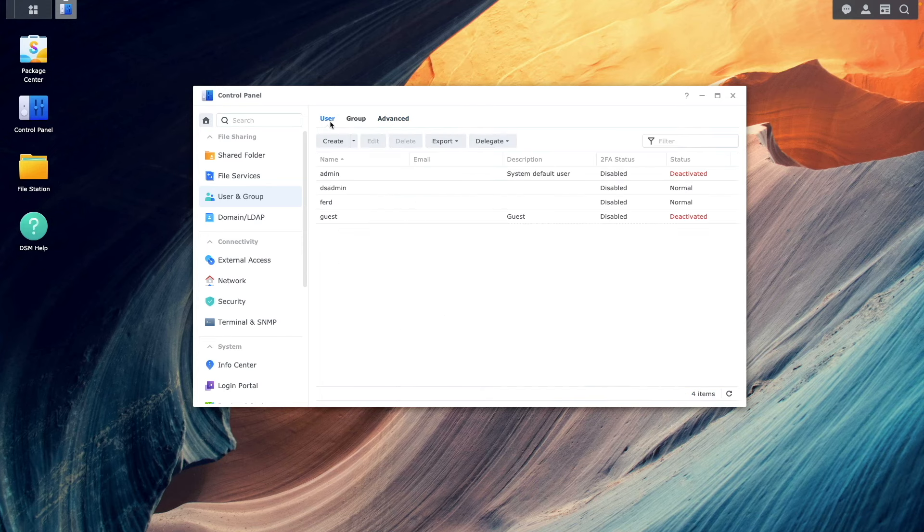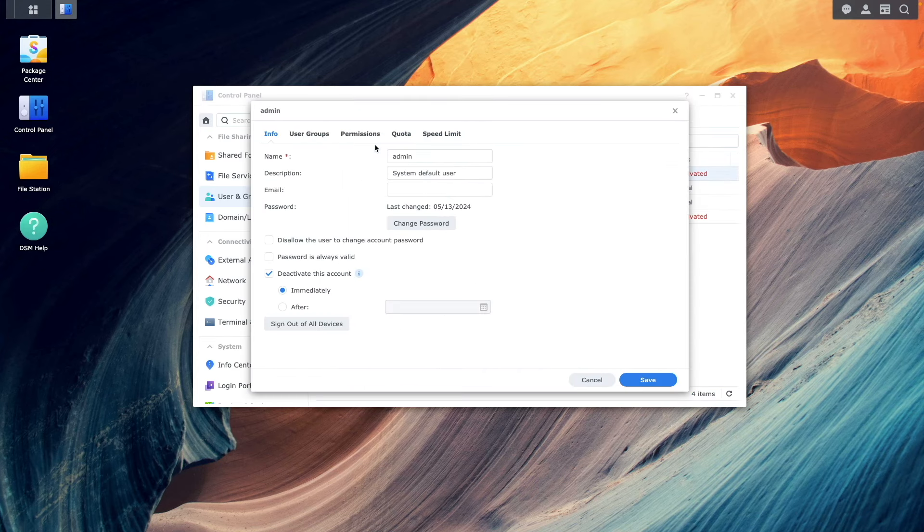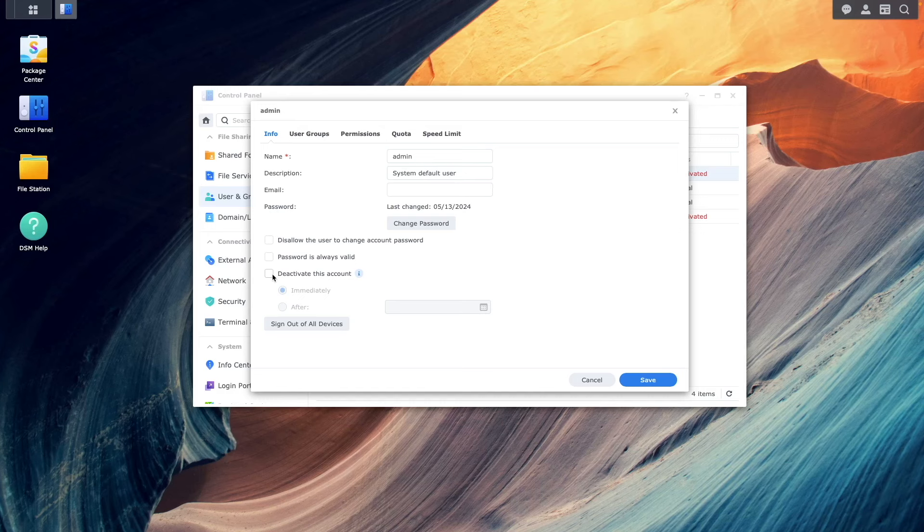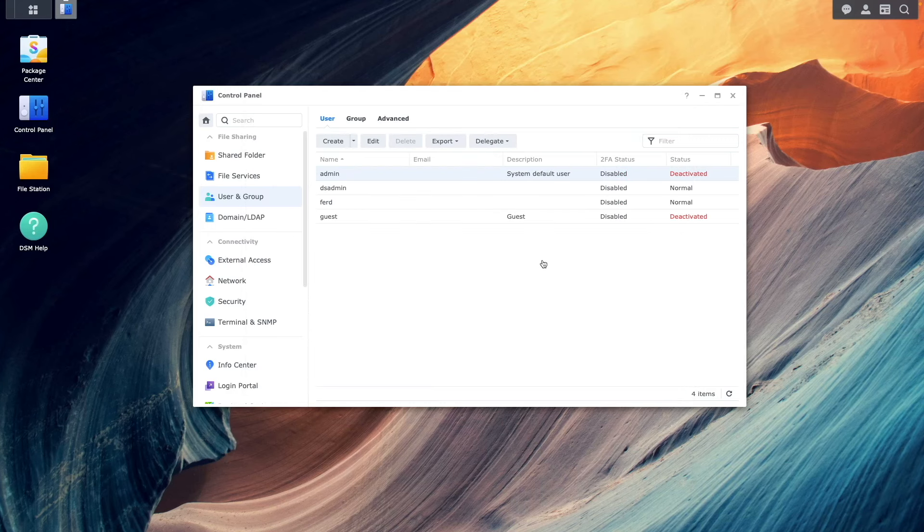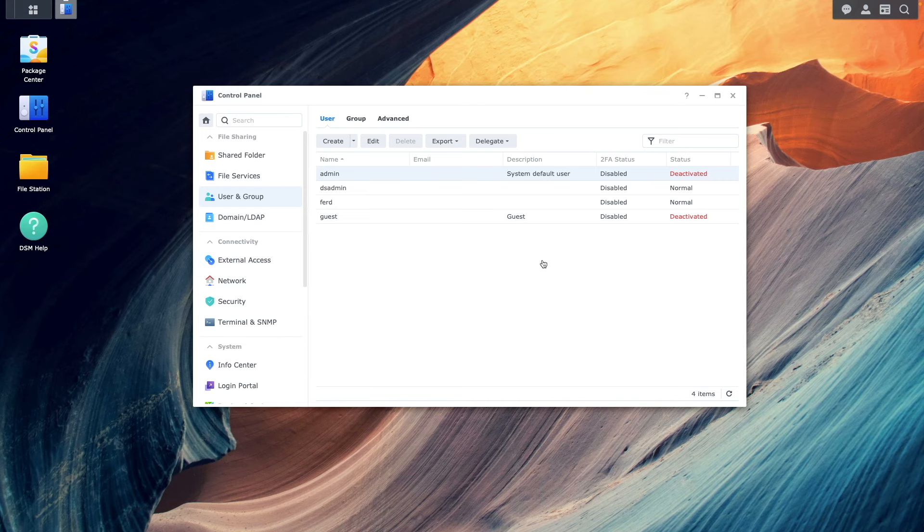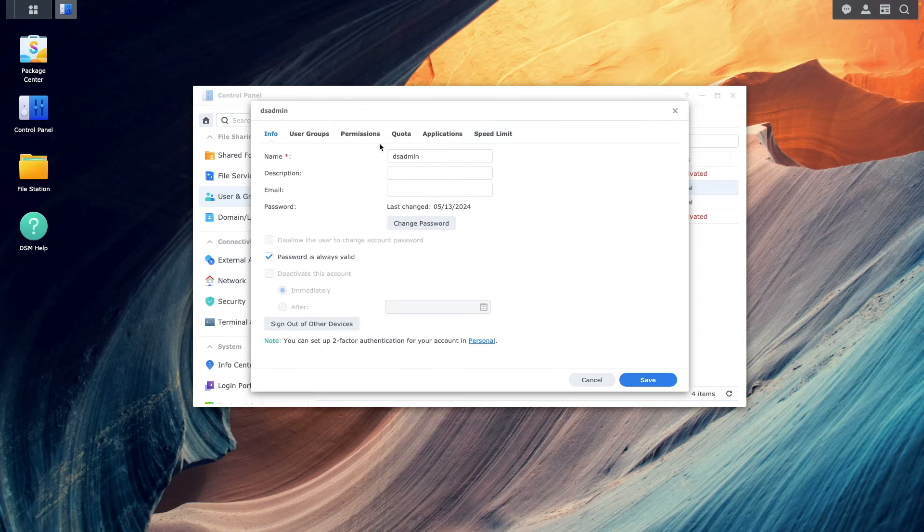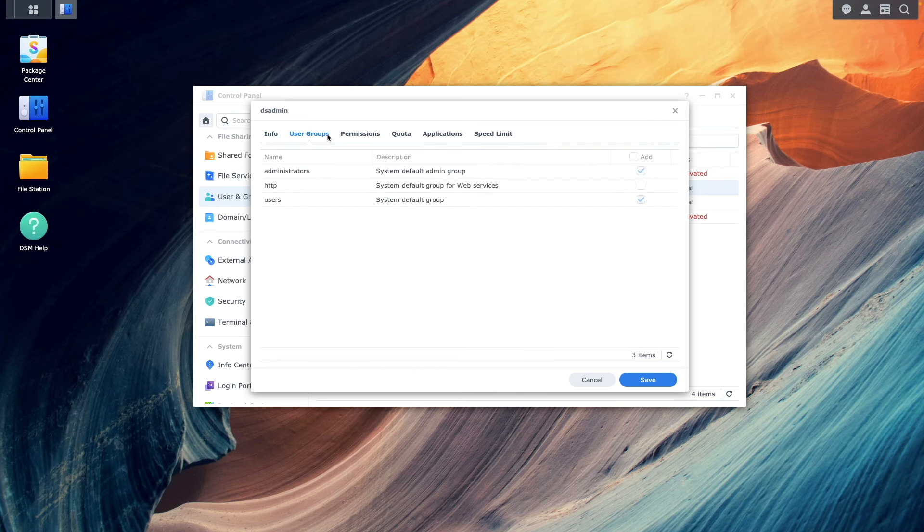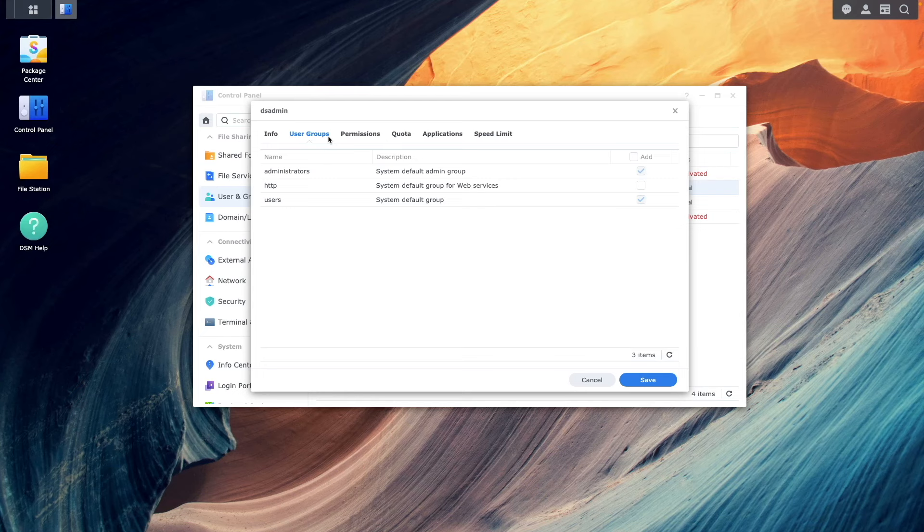For account management, if enabled, you'll want to disable the admin account, which is a common username that attackers might use to access your Synology NAS. You'll first want to create an account that is assigned to the administrators group, like this DS admin account, log in with that account, then disable the default admin account.